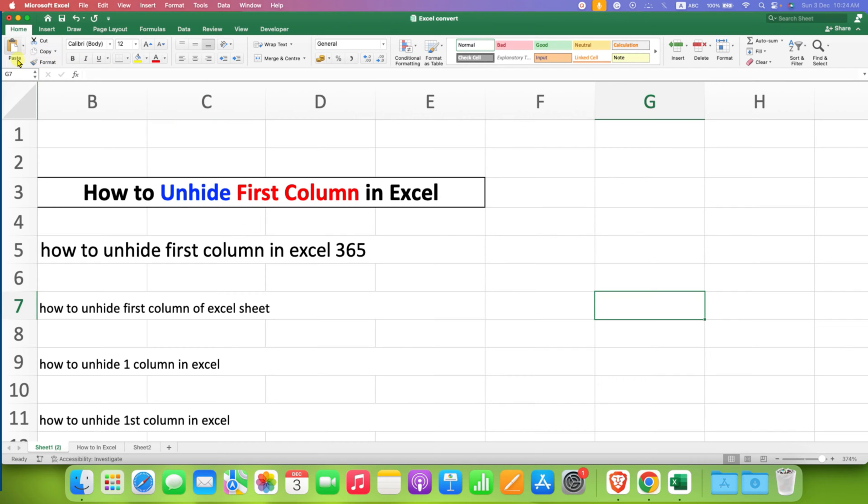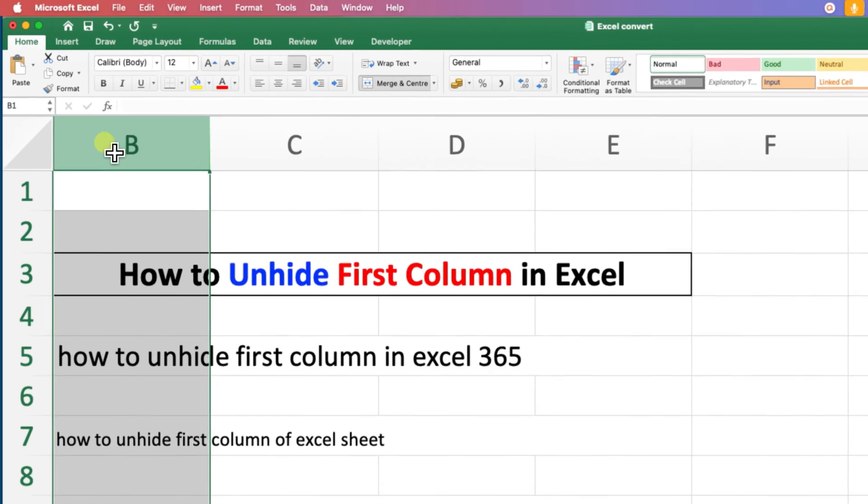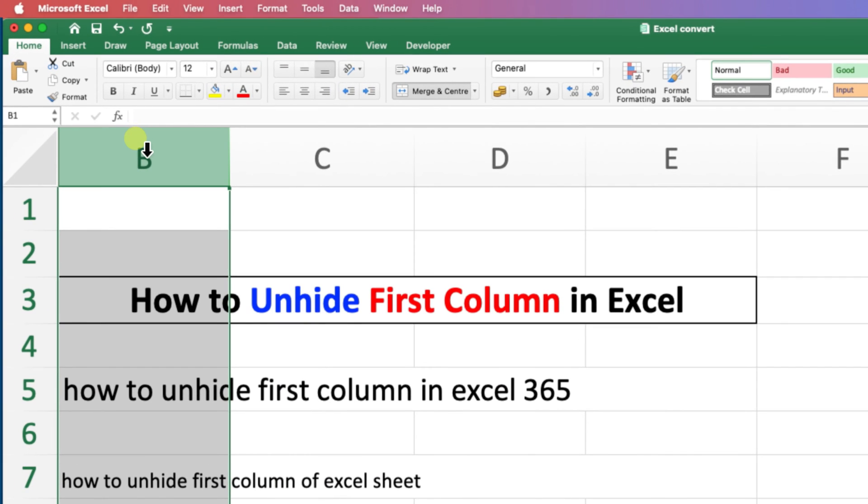If you are not able to see the first column in Excel and you want to unhide it, just select the B column, click on it, and after selecting the B column,